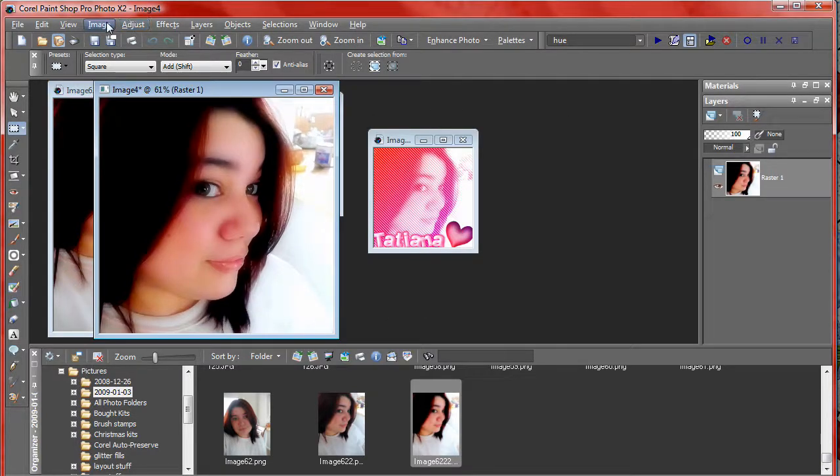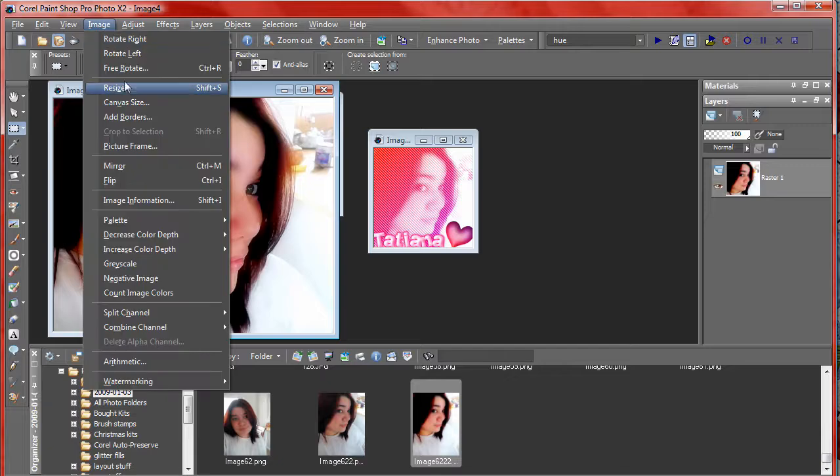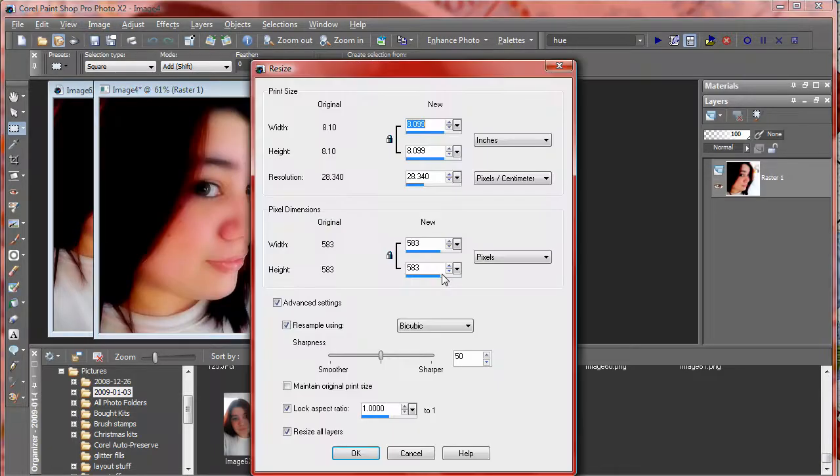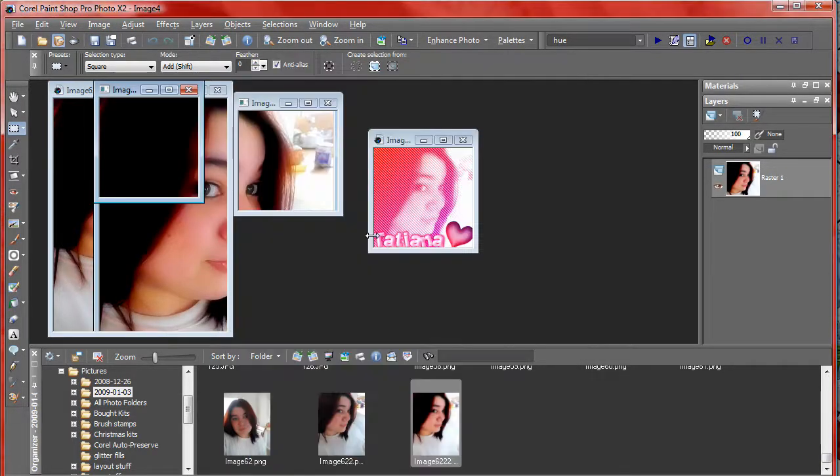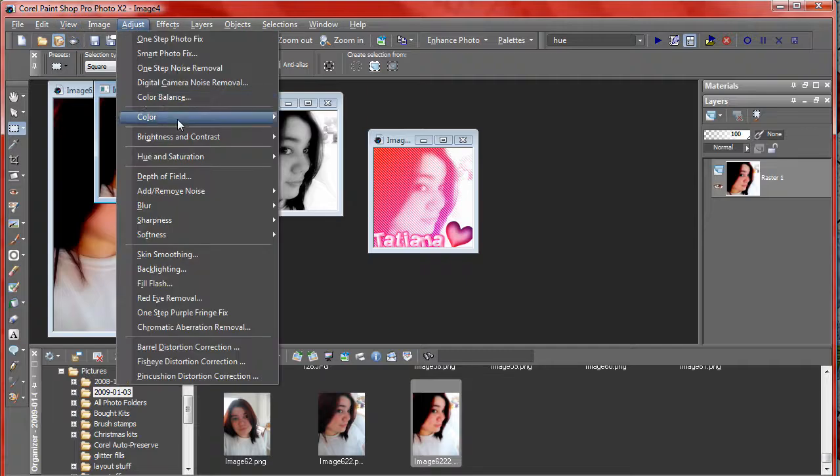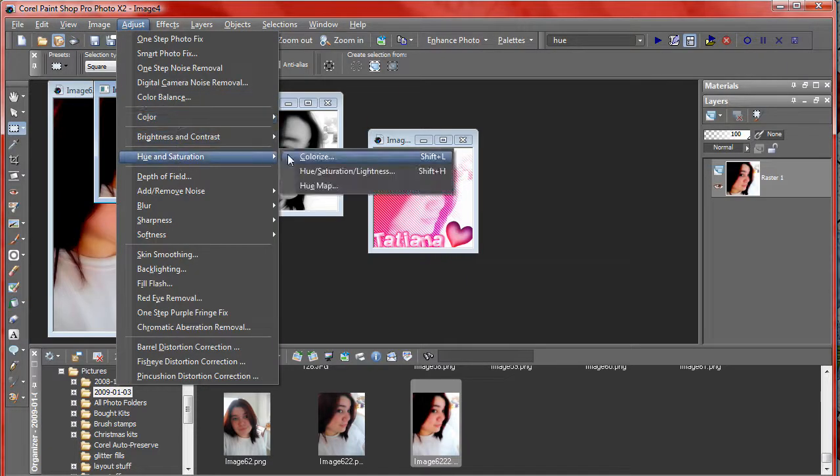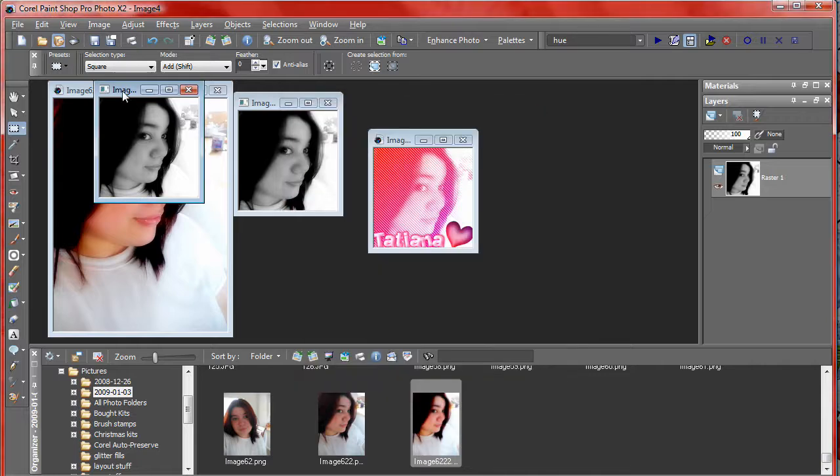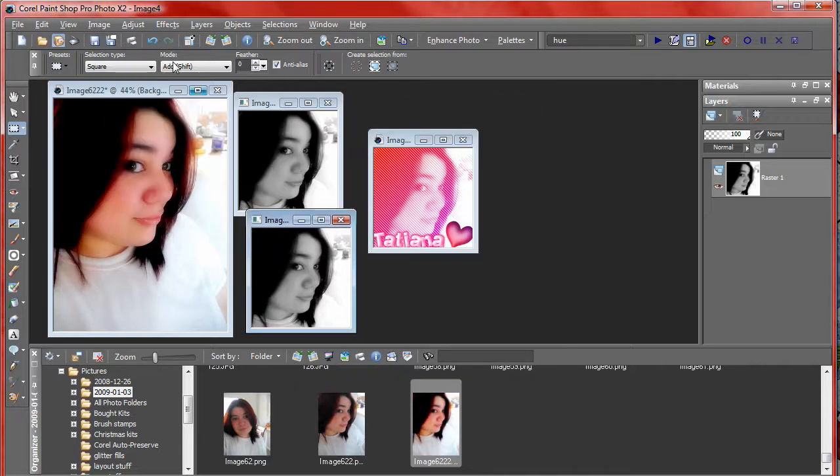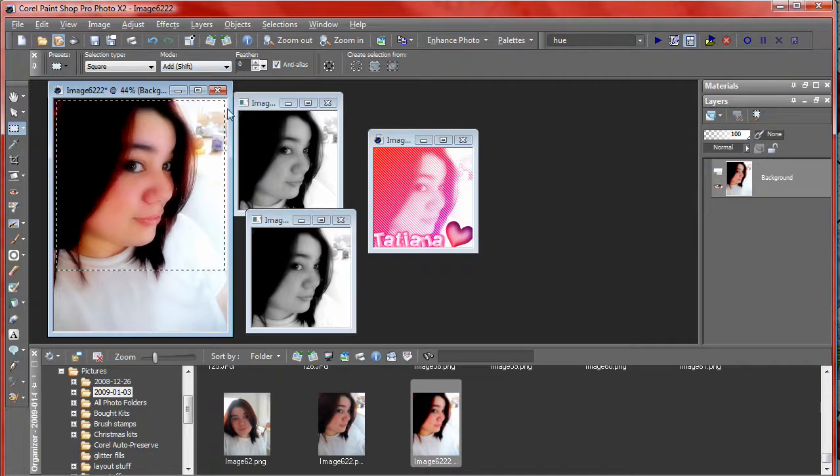You want to go to image resize, size it to 150, and then go up to adjust hue and saturation, colorize, and set the saturation to zero. So you should get something like that out of this picture.